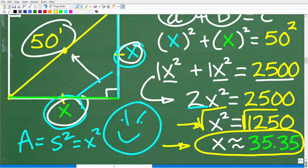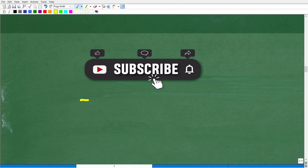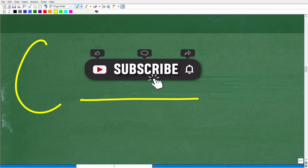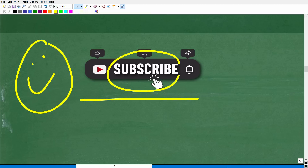Before we continue, I need you to take a look at that subscribe button. Why should you help me? Hopefully you're getting some value out of my content. I make these math videos to try to help as many people as possible, and I need your help — all you have to do is hit that subscribe button. It really does allow me to reach as many people as possible on YouTube. If you're going to do that, hit that bell notification as well.